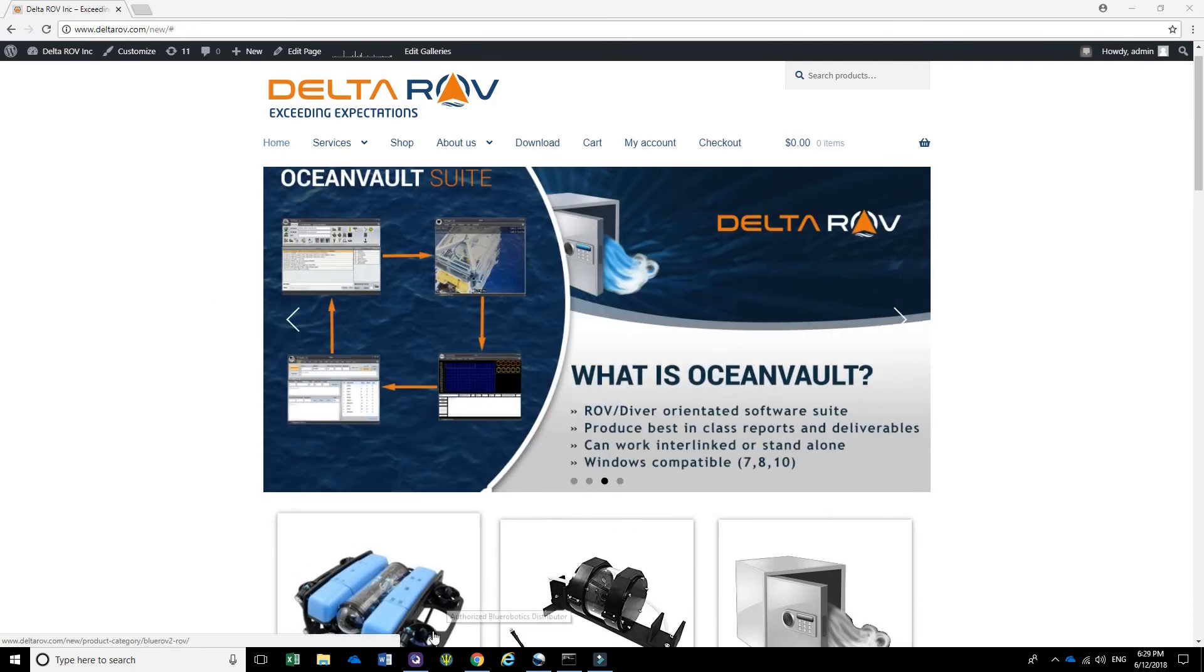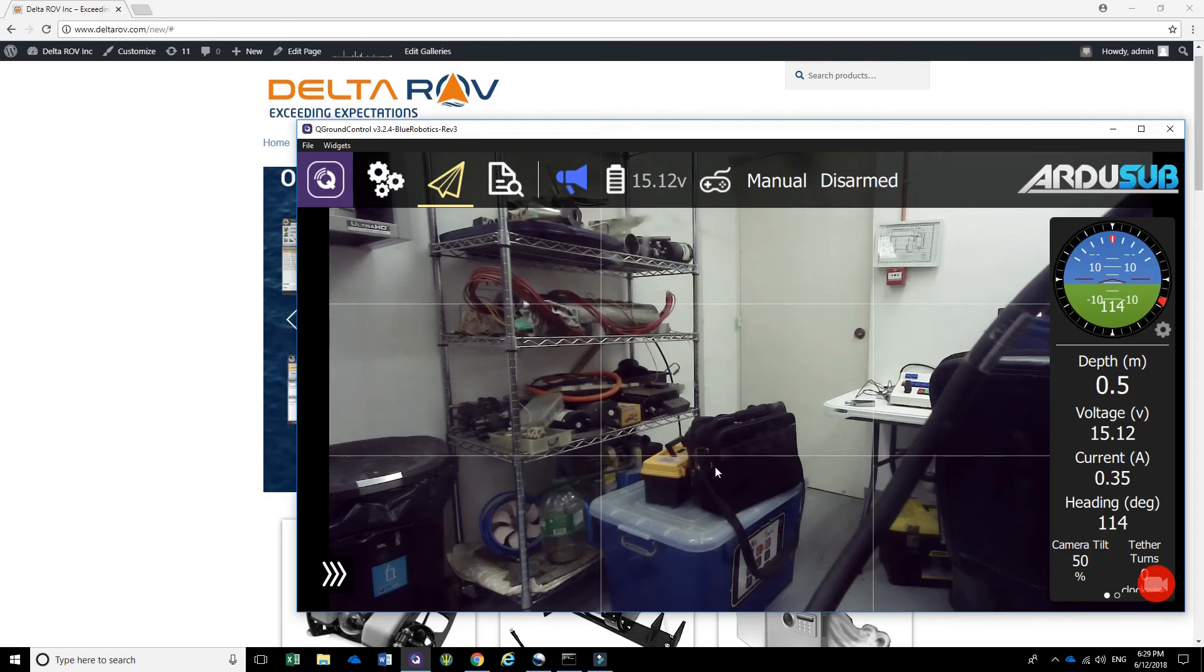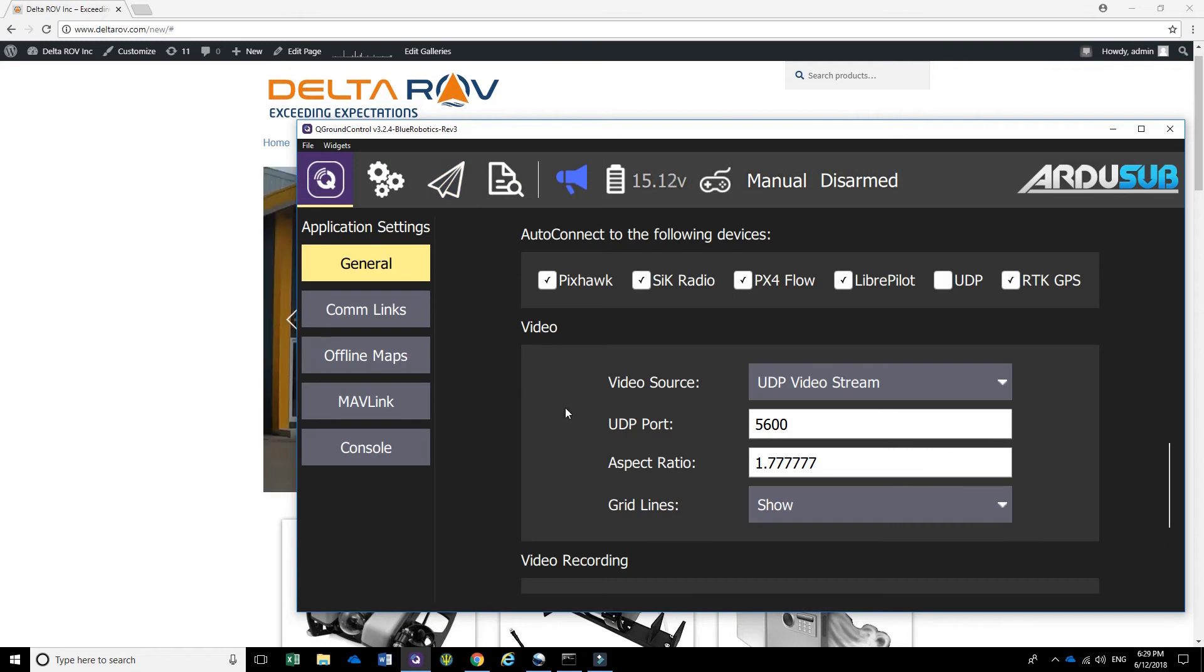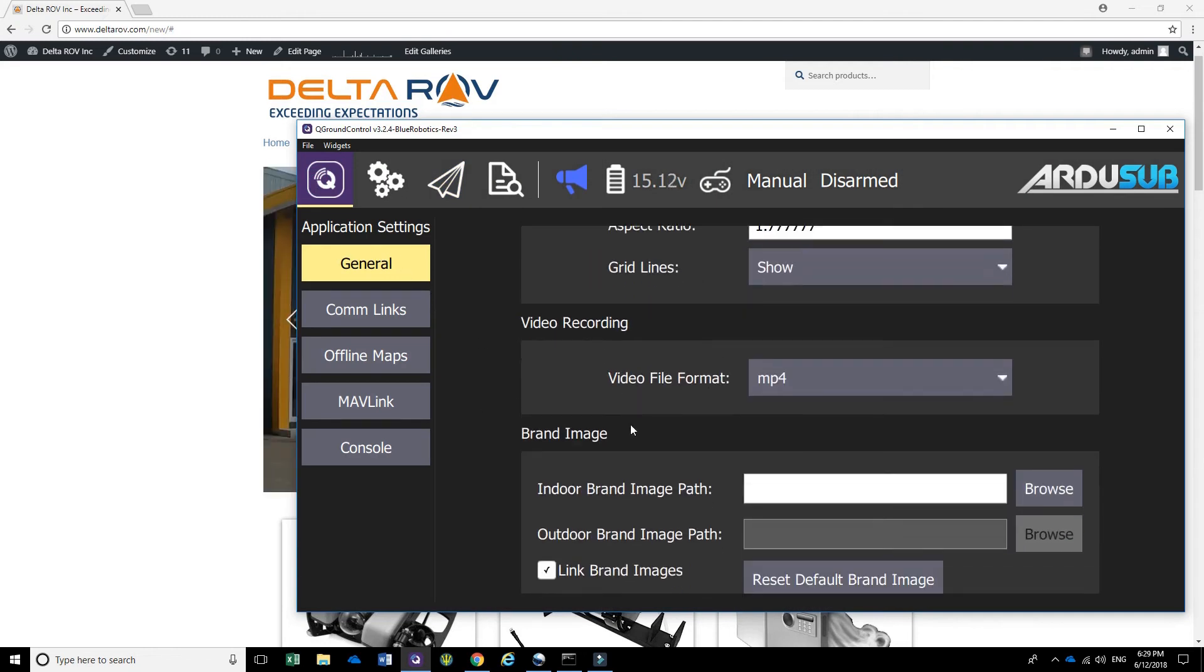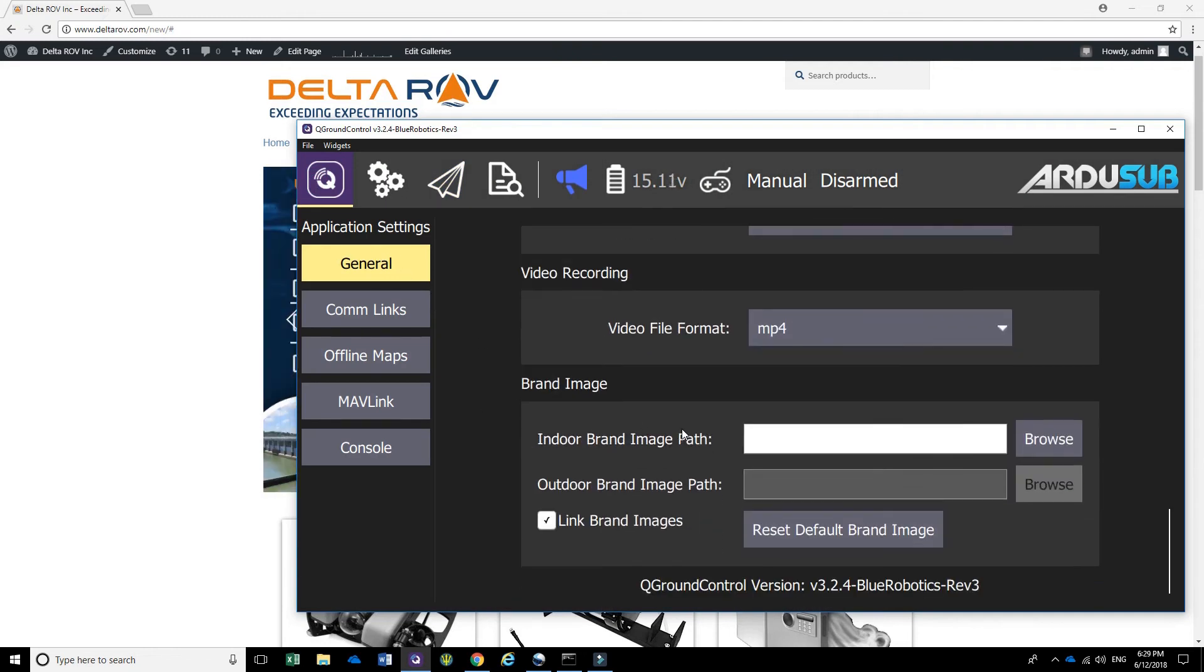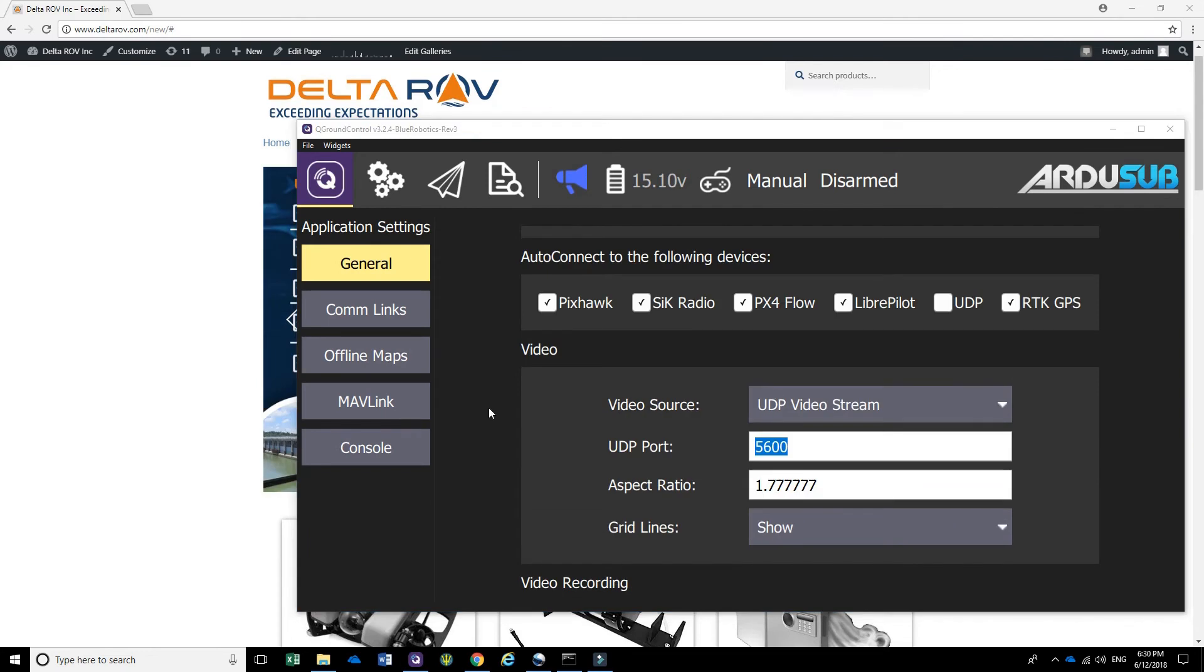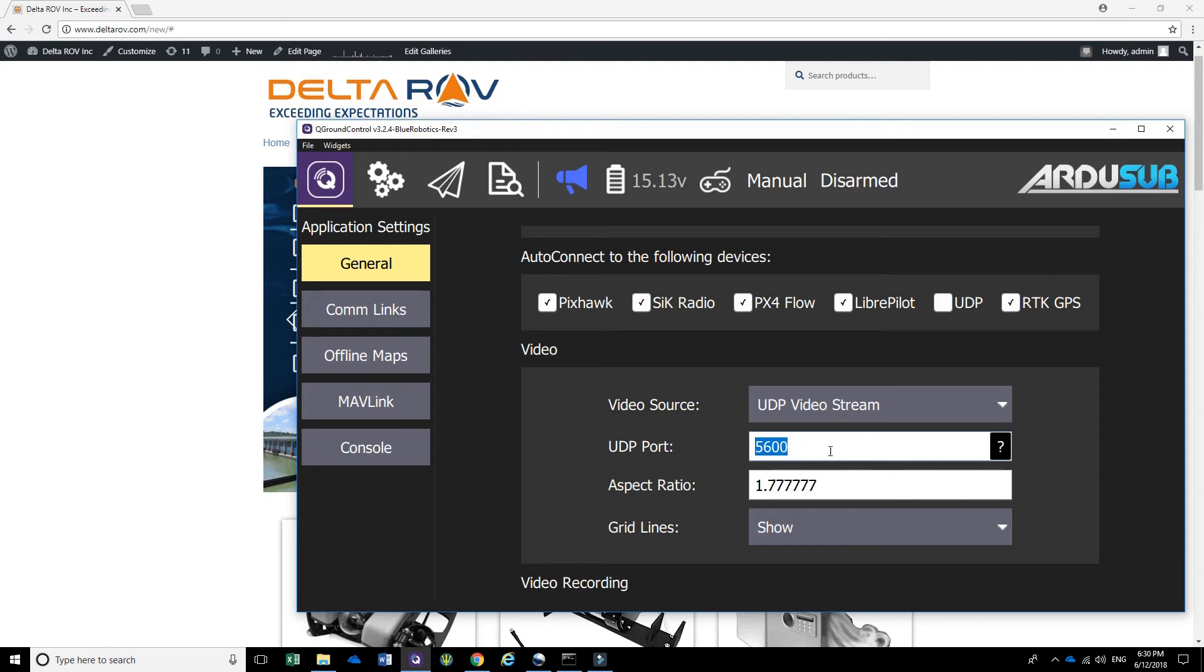First, let's have a look at the QGround control. If you go to the settings and you scroll down, if you look in the video section, you can see that the present UDP port being utilized is 5600 and that connection is not allowed to be shared.